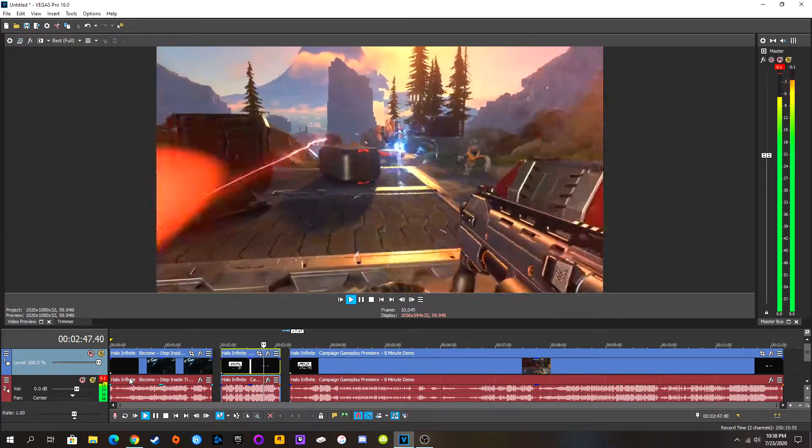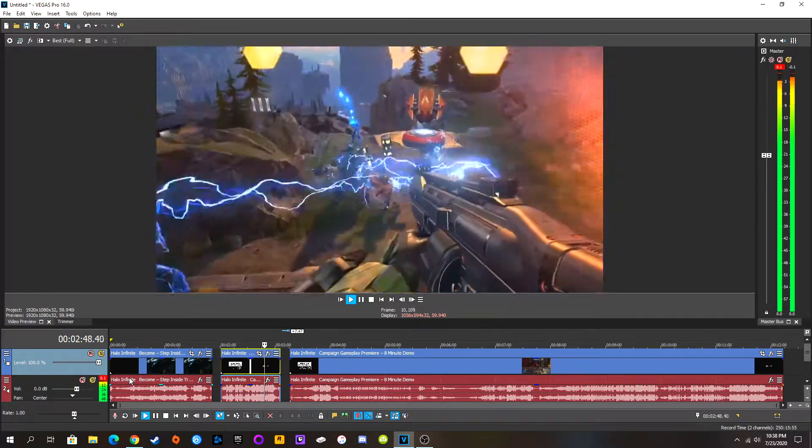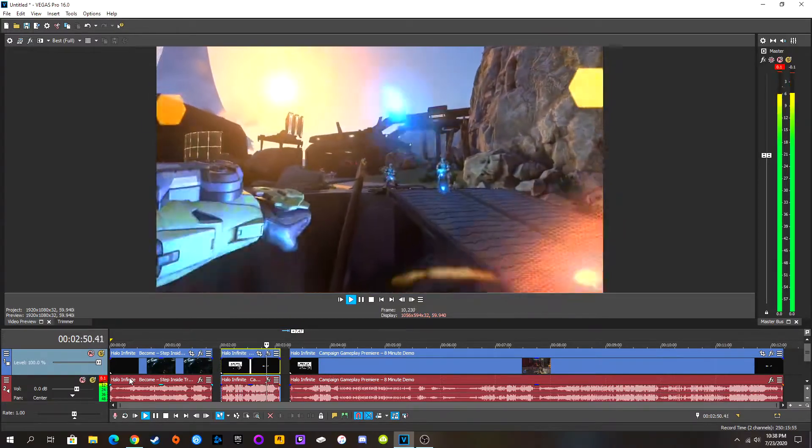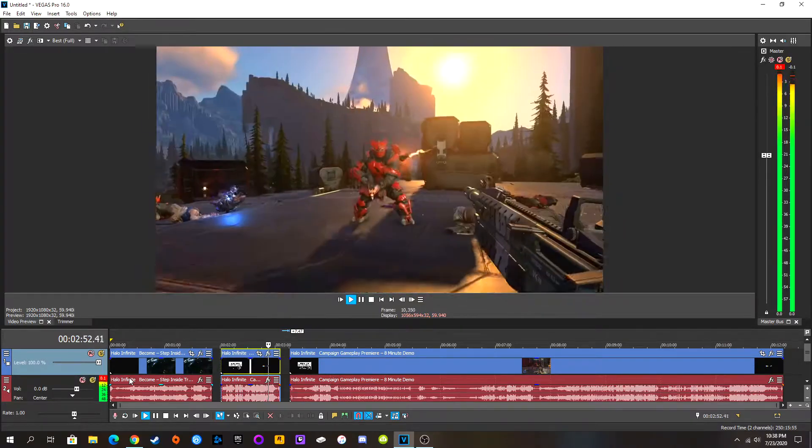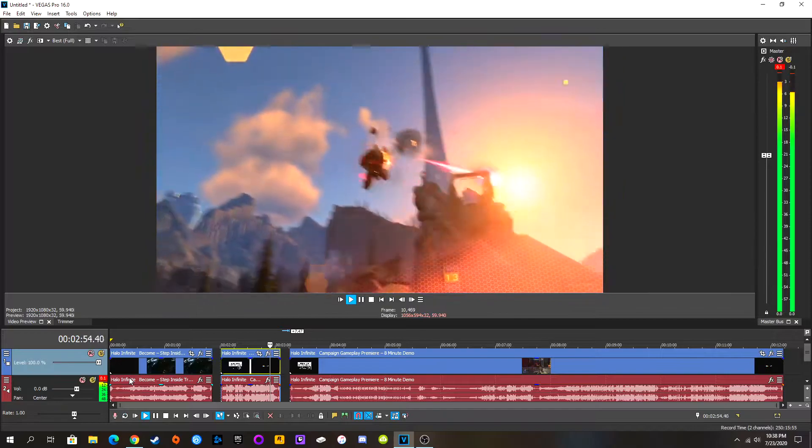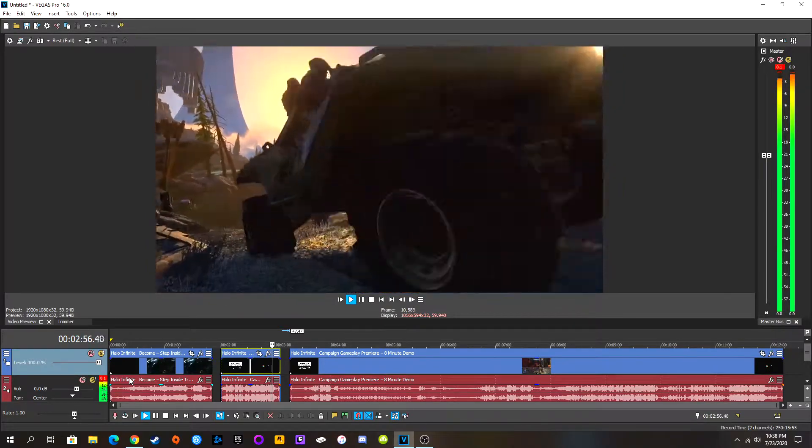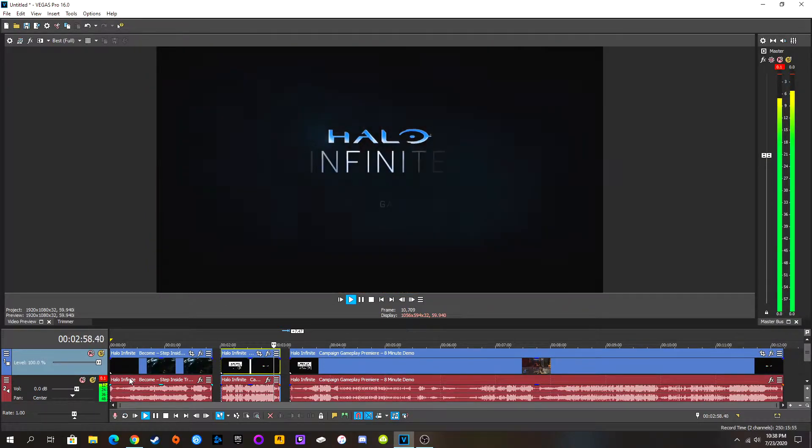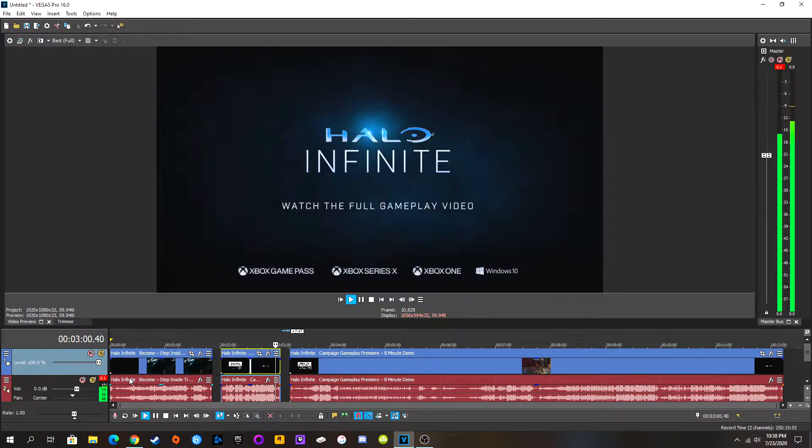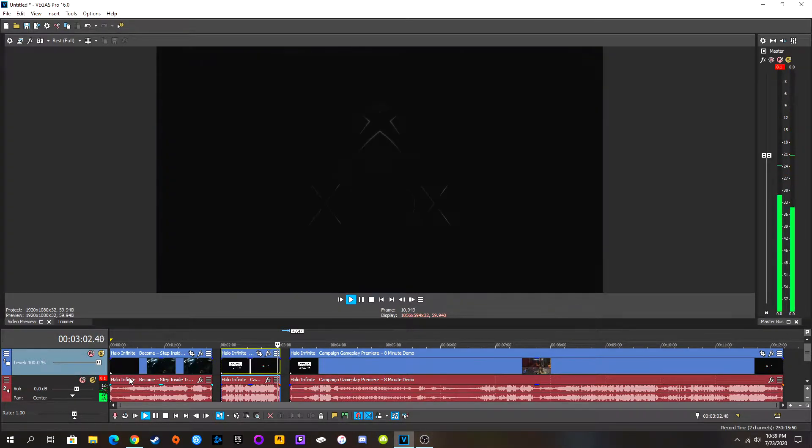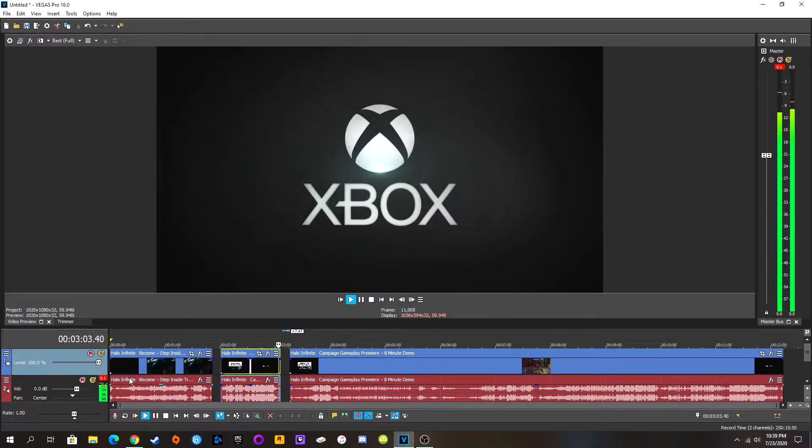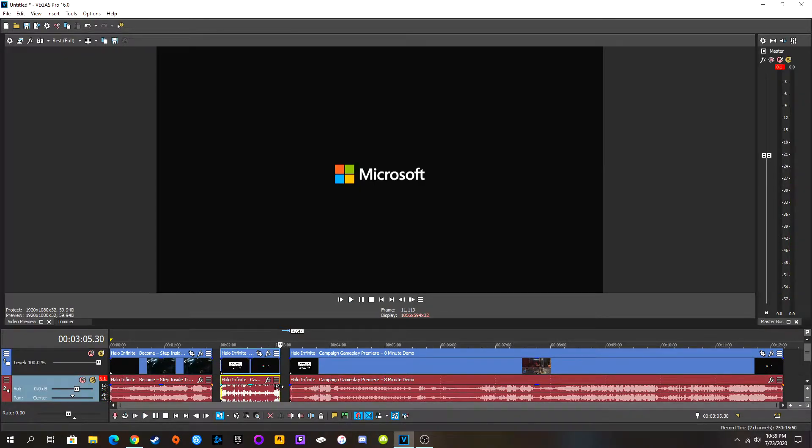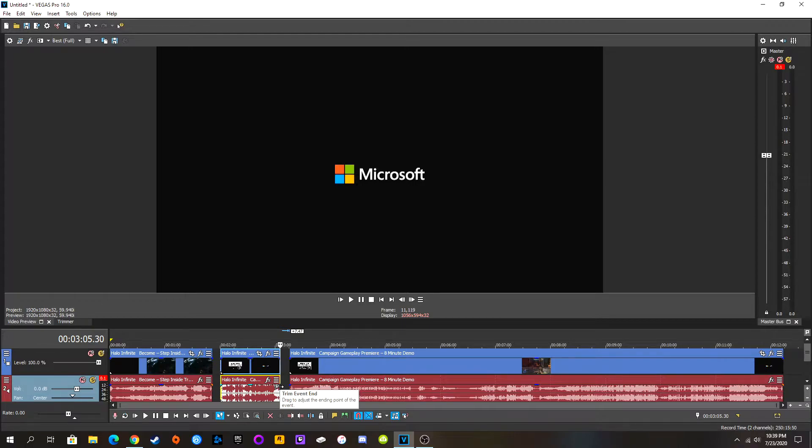Become the hero. New type of grenade? Okay. This grapple hook is crazy. Halo Infinite. Watch the full gameplay video. Yeah. We're going to. In just a second. That looks pretty freaking awesome, if I do say so myself.